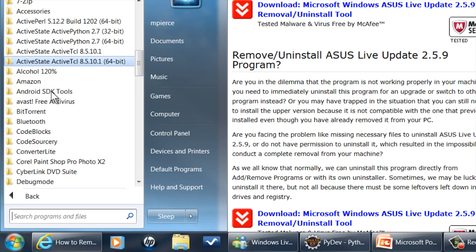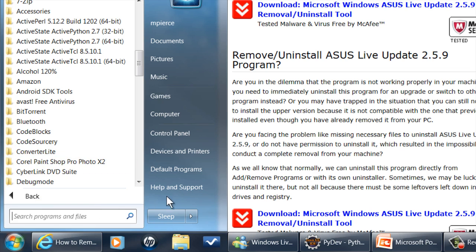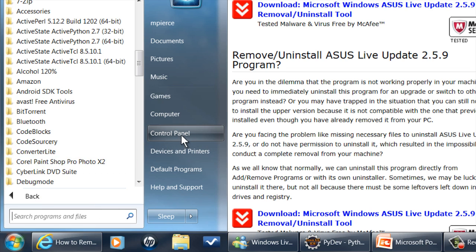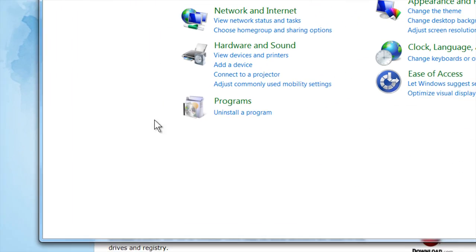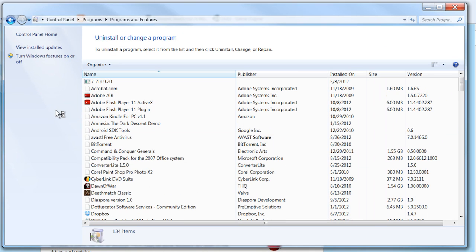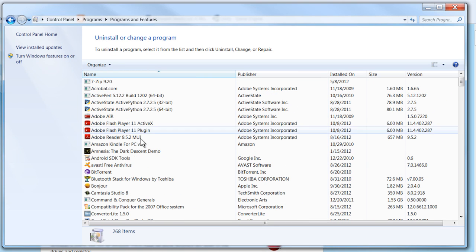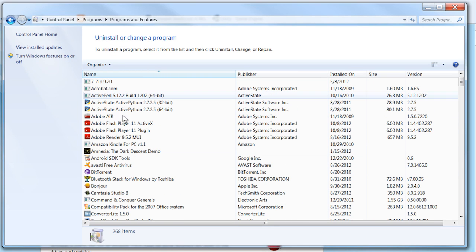If it doesn't have one there, the next place to go is your control panel. Go into programs and the uninstall program interface.